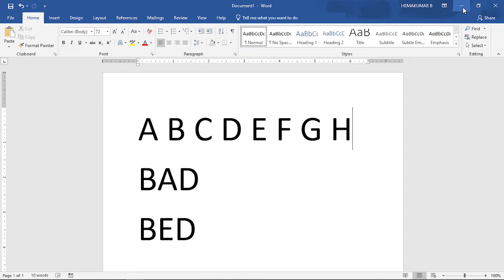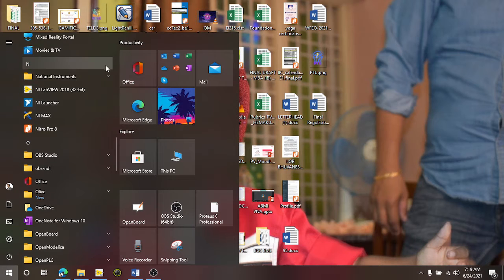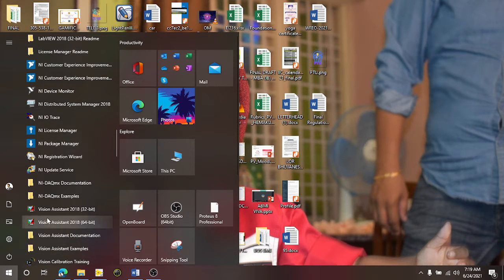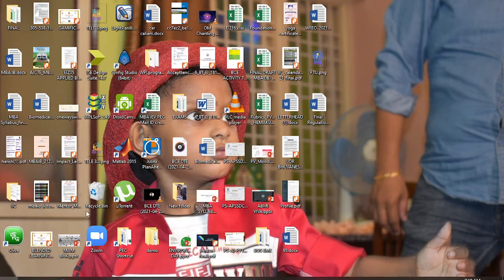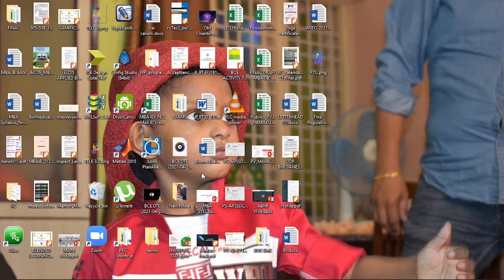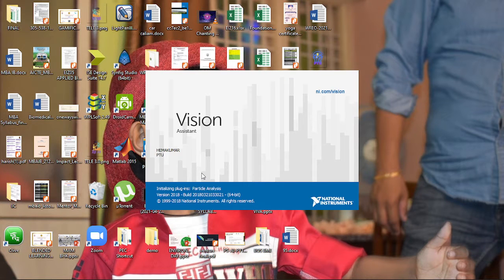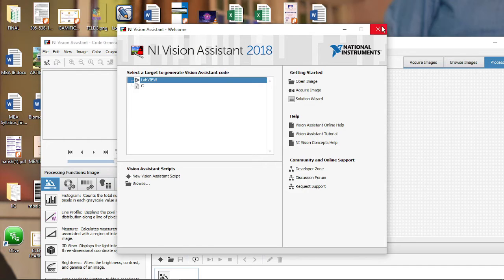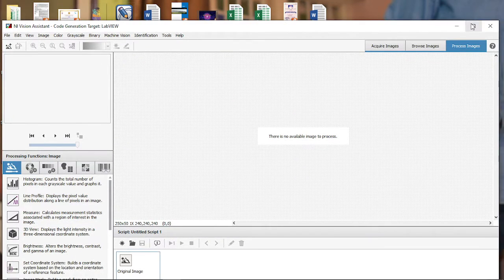So I am going to open — before going into LabVIEW — I am going to traverse into the LabVIEW folder. Here we have something called Vision Assistant. I am going to use this Vision Assistant, I am just clicking on it. Once the Vision Assistant loads up, I will just expand it.